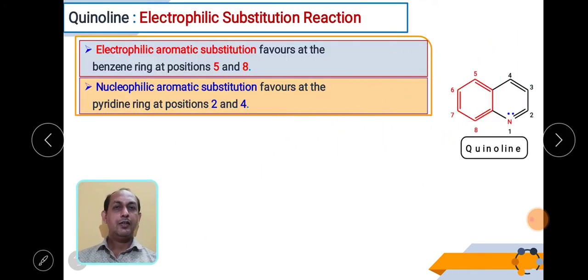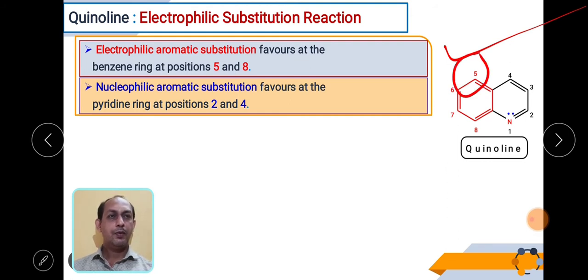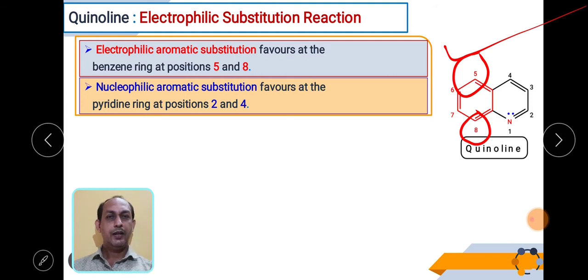In case of quinoline, the pyridine ring is quite deactivated. For electrophilic substitution reactions, positions 5 and 8 are more favoured, because the carbocation charge formed by the incoming electrophile is quite stabilized at those positions. That is why positions 5 and 8 are preferred for electrophilic substitution.